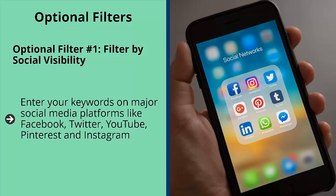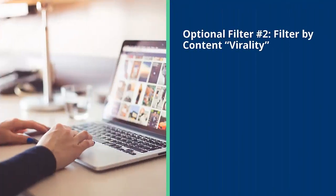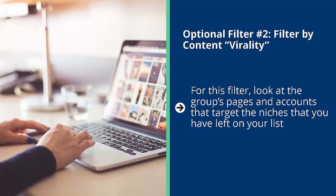Optional filter number two: filter by content virality. For this filter, look at the groups, pages, and accounts that target the niches that you have left on your list. Look at the engagement levels of the content in those accounts. Does it seem like there's an organic, active community built around these niches? If the answer is yes, keep the niche. If the answer is no, you might want to get rid of that niche.